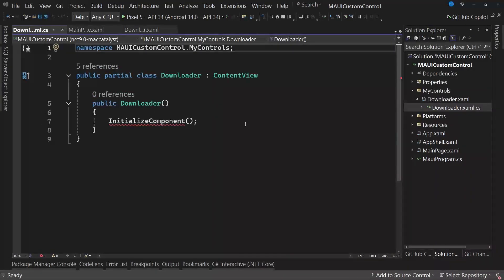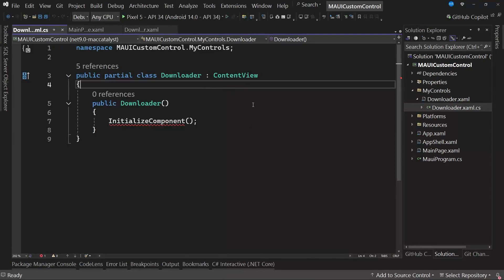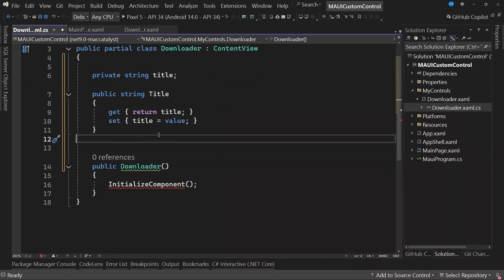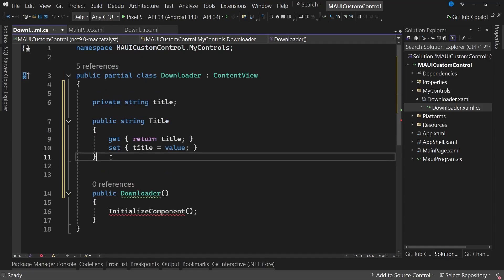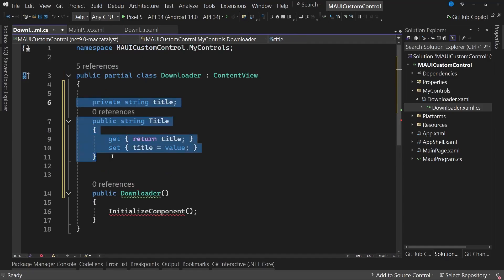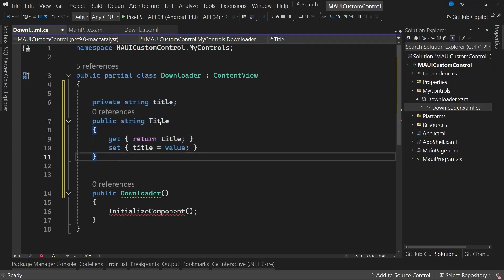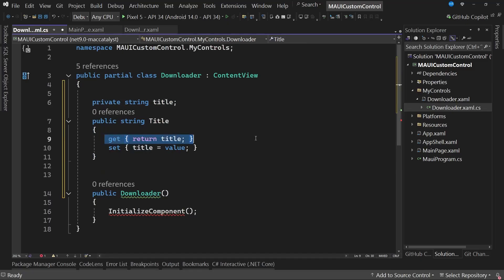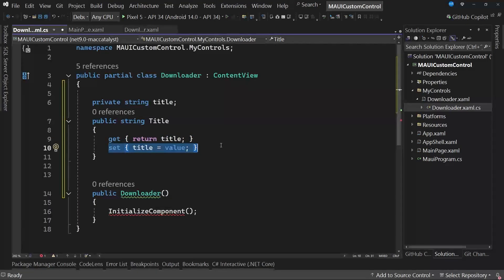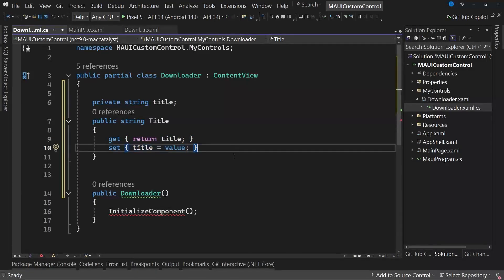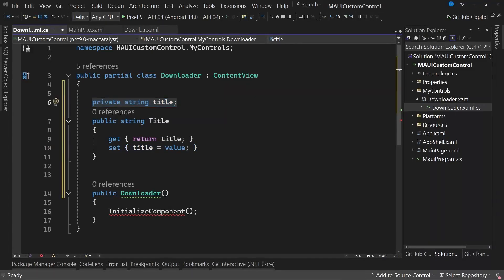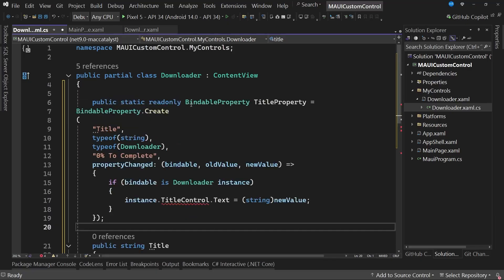In the case you want to create a regular property, as we usually do, you would likely have code similar to what you see on the screen, which would allow us to modify a field called title and access this property both to retrieve that value and to assign a corresponding value. So, to create a bindable property, we need to change the field as we normally define it, and I will replace it with code that I have previously written, which is the code for a bindable property, as you can see on the screen.